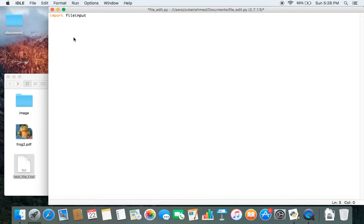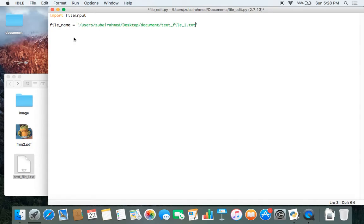After that, we need to create a variable called filename and inside it we need to pass in the path in which our file is located. And then we want to create a for loop so that we can go through every line of our file.